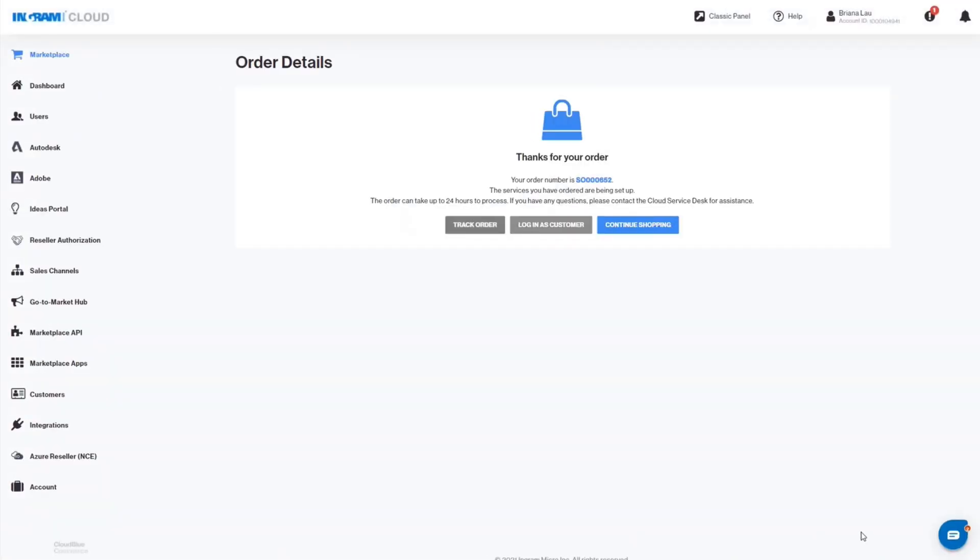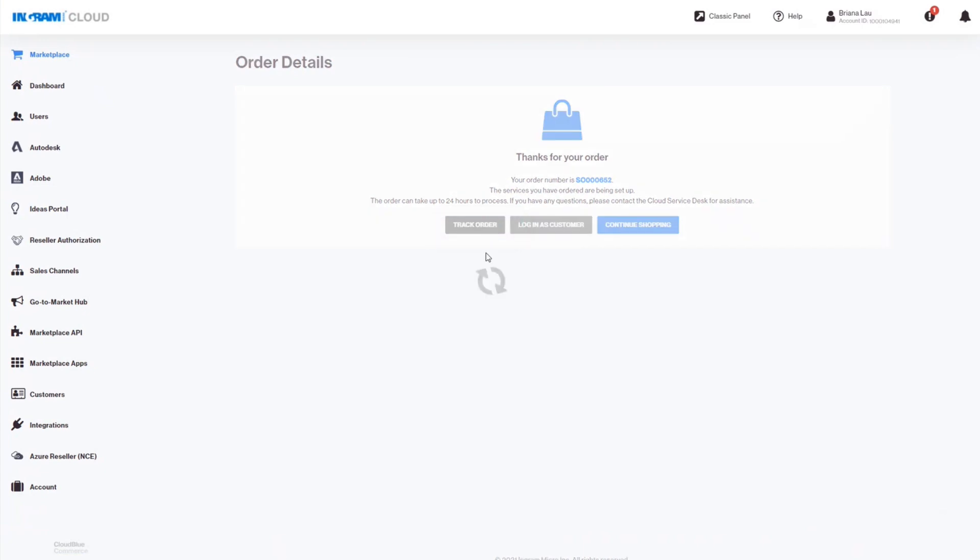You will receive an order number. Click on the Track Order button to view the status of your order.